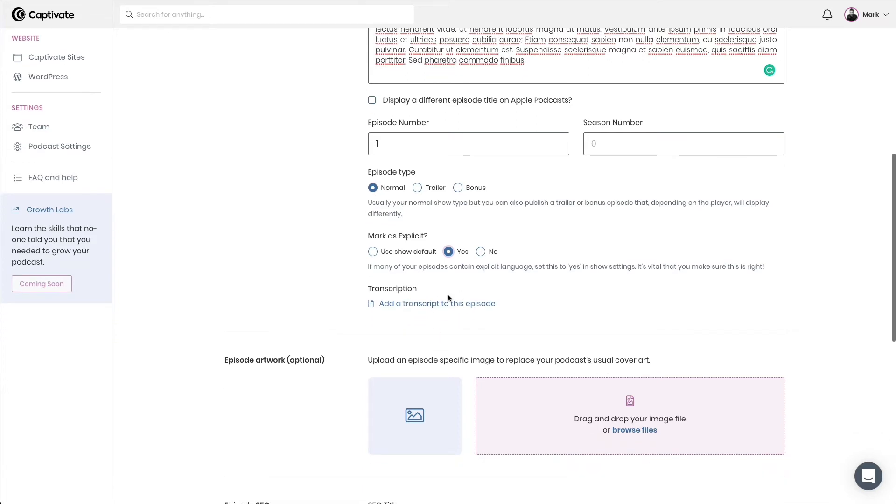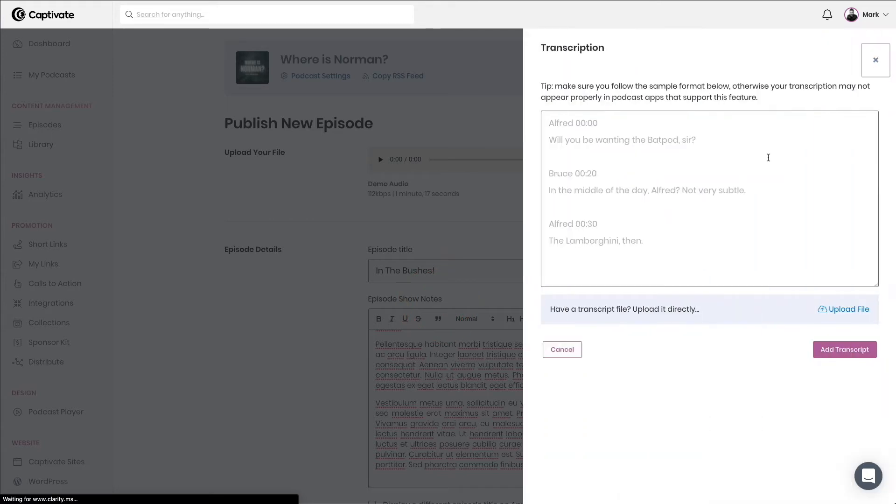Next, I can choose a transcript. If I would like to go through that process, I can either upload or I can simply paste a transcript in. You can also import them from Descript as well. I'm not going to do that here on this example. We have a different tutorial for that.